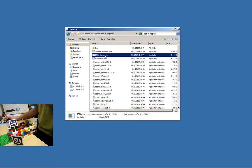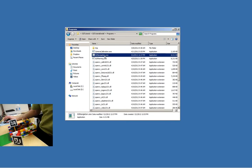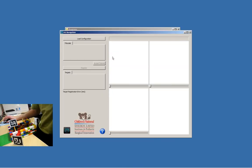Welcome to our last installment of the image guided interventions tutorial. This time we'll be talking about navigation. We assume that we already calibrated our camera, calibrated our pointer tool, did our planning, and now it's time to navigate, so select the navigation program.